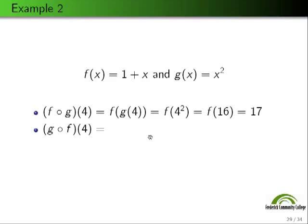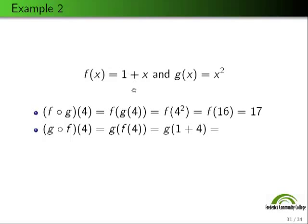Now g∘f(4): we plug f(4) into g. f says whatever is inside me, add 1 to it, so f(4) = 5, giving us g(5). g says whatever is inside me, square it, so g(5) = 25. Therefore g∘f(4) = 25.